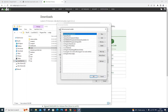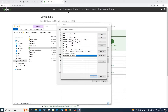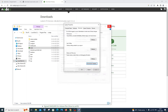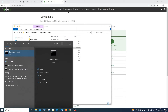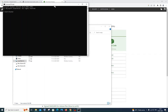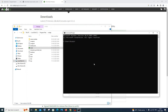Under System Variables, find 'Path', click on it, then click Edit. You should already see 'C:\Program Files\Node.js' automatically added. If it isn't there, click New, paste the path, and click OK. Once you've confirmed the path is added, close everything and open Command Prompt from the search bar.